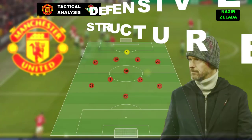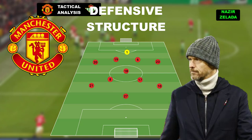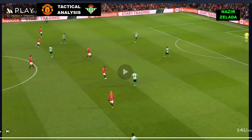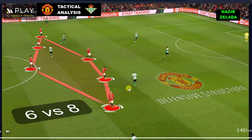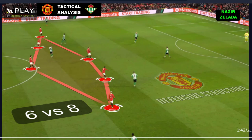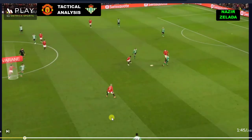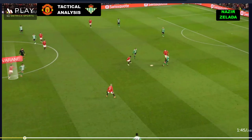Now we are going to analyze Manchester United's defensive structure. They tried to cover the central channels on Betis' half with six players. When the opponent broke this pressure and tried to connect with their strikers, the centre-backs were aggressive too, anticipating the passes and recovering the ball.